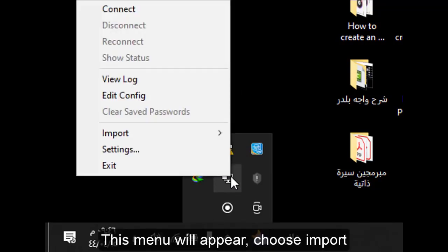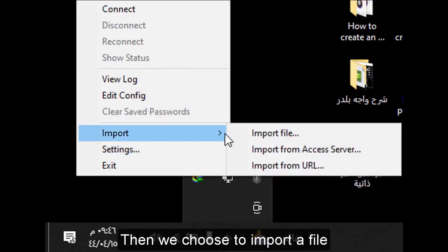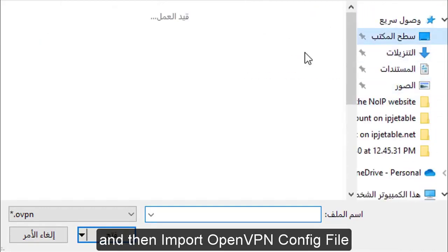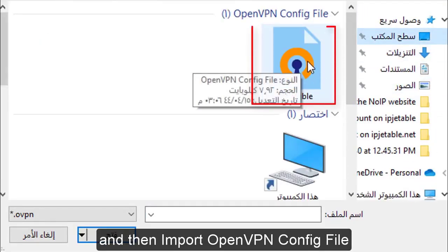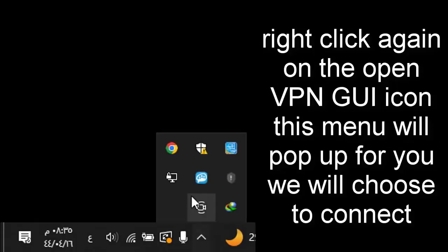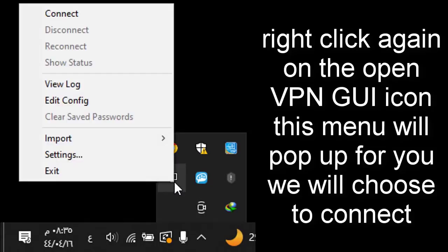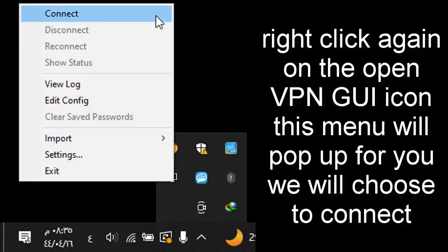Right-click on the VPN GUI icon and this menu will appear. Choose Import, then choose to import a file, and then import the OpenVPN config file. Right-click again on the OpenVPN GUI icon and this menu will pop up for you.